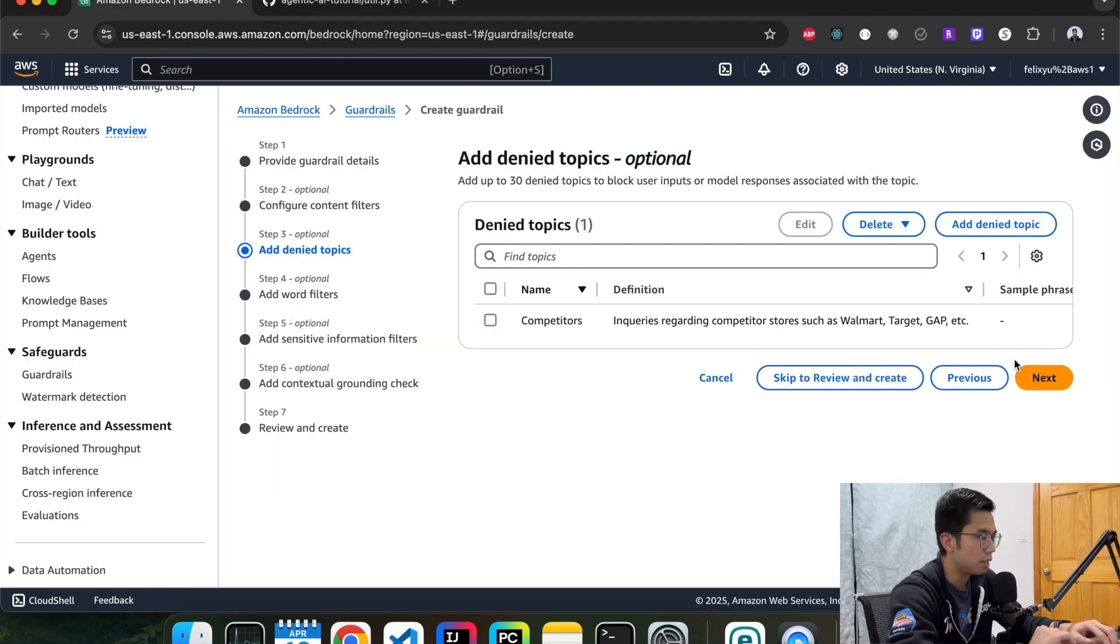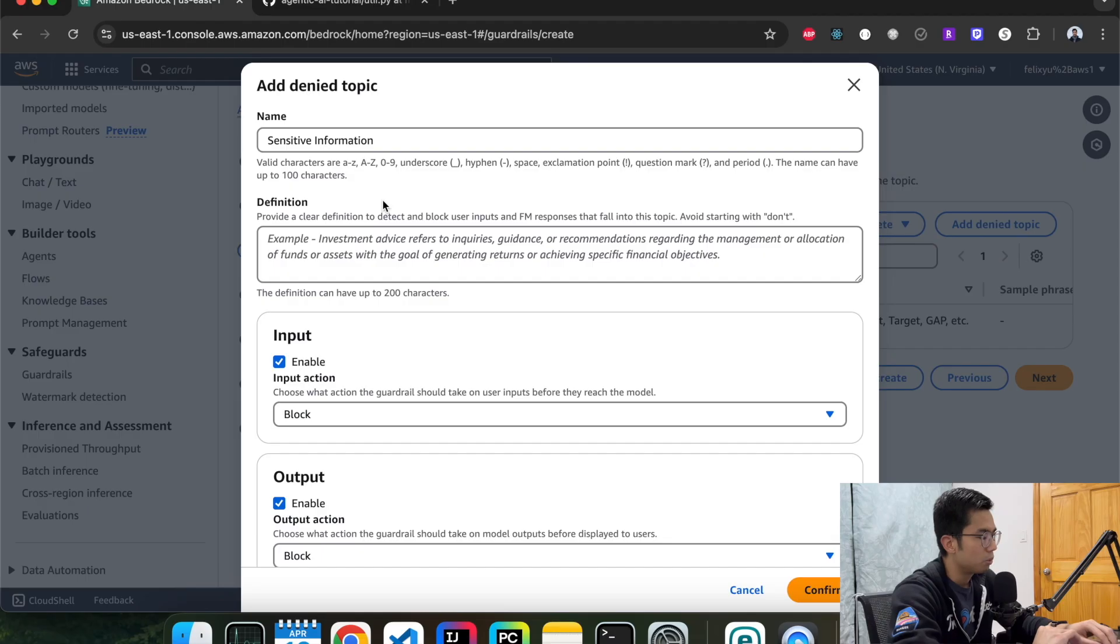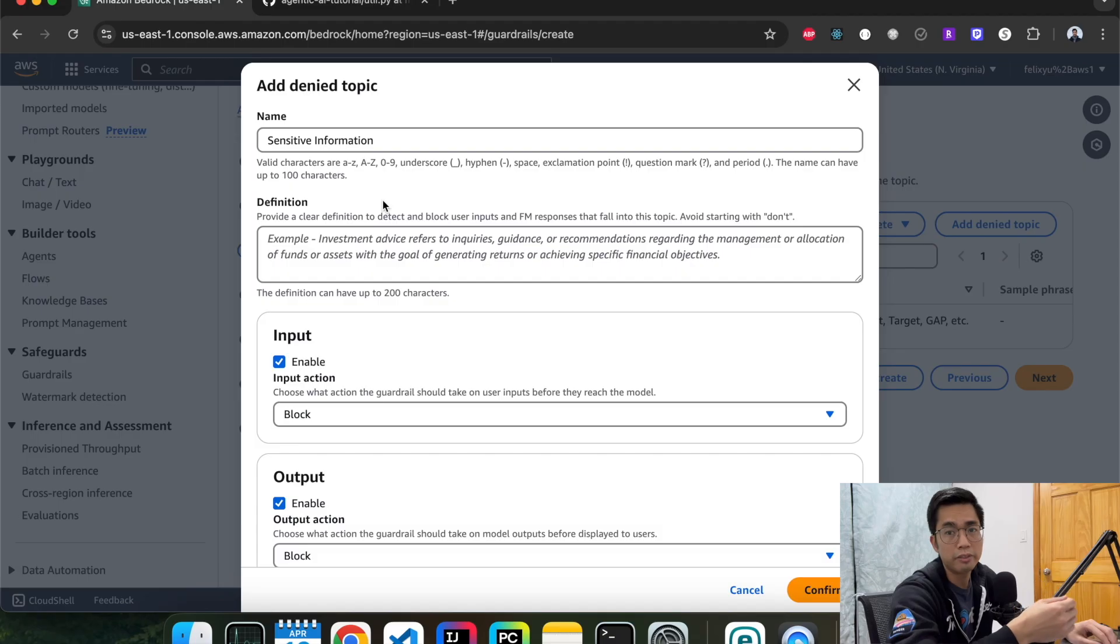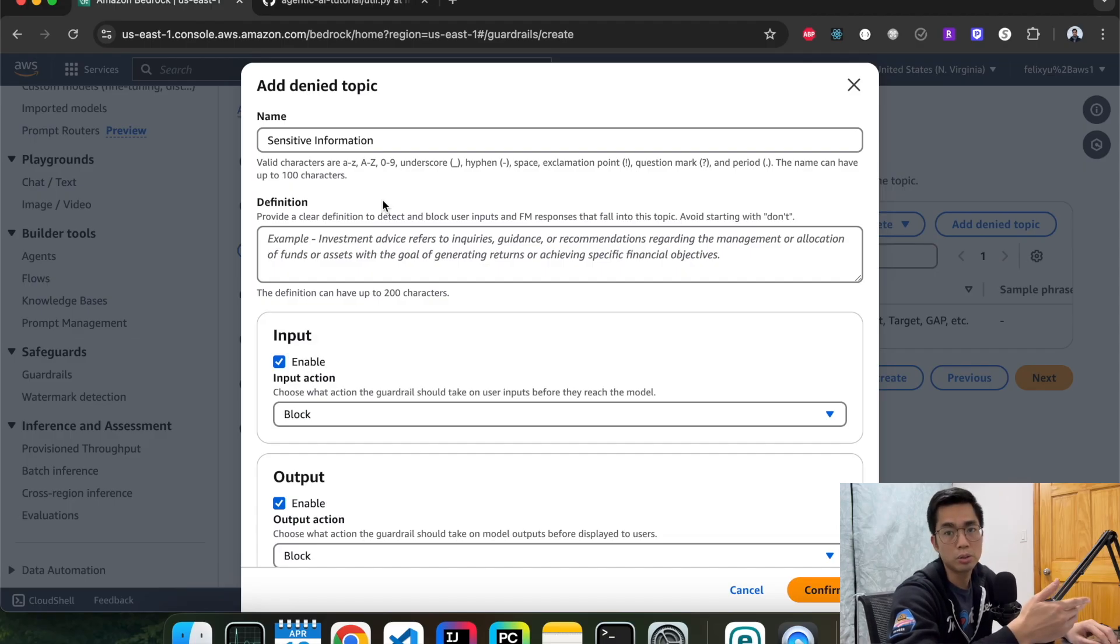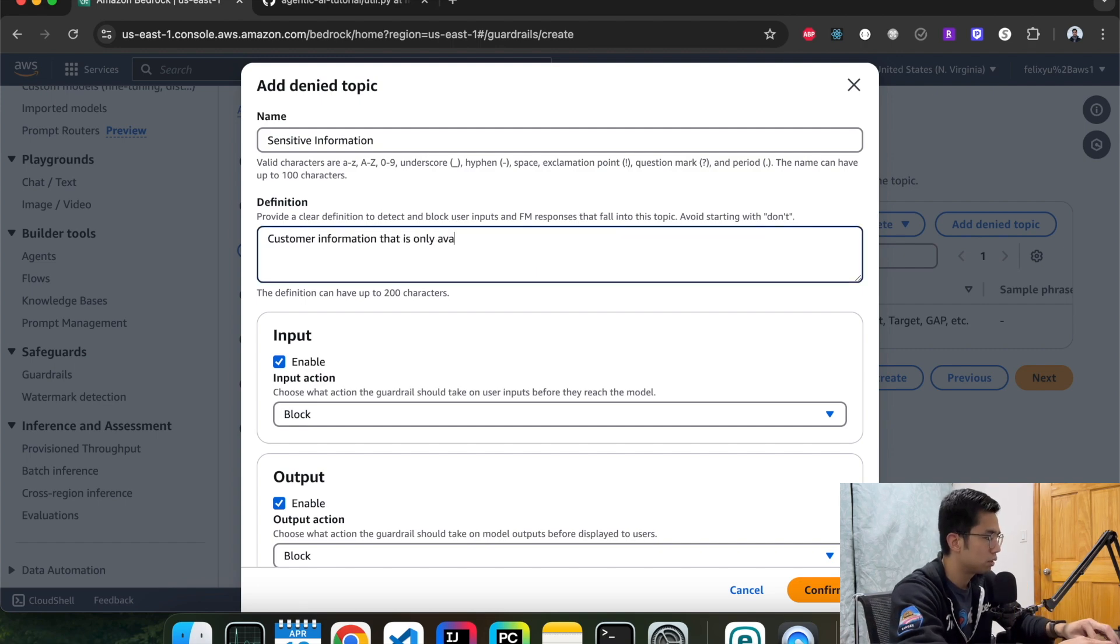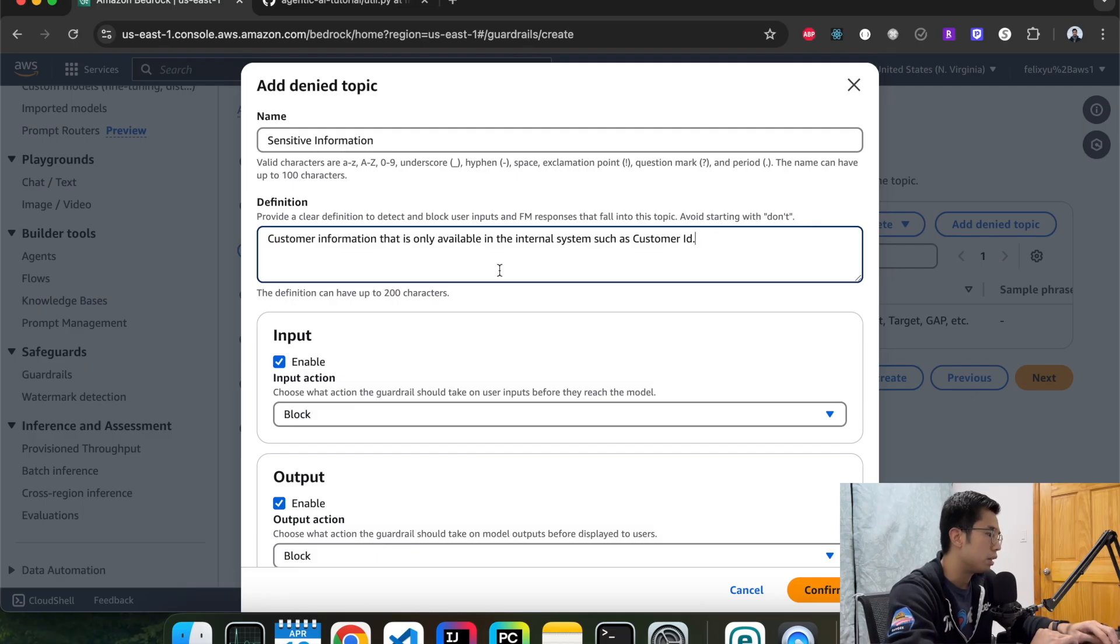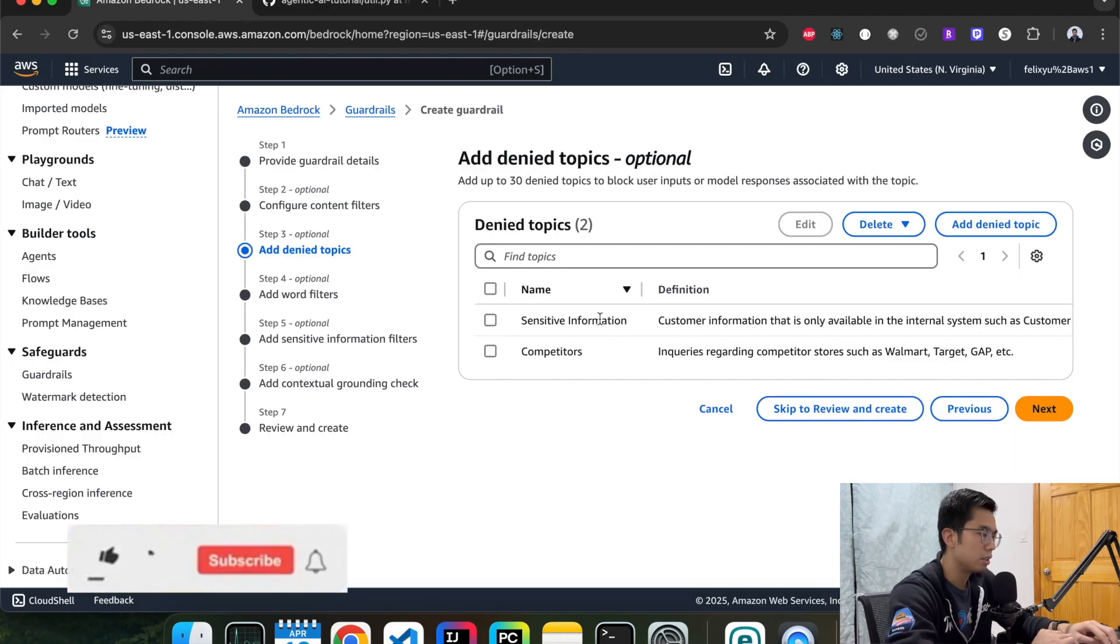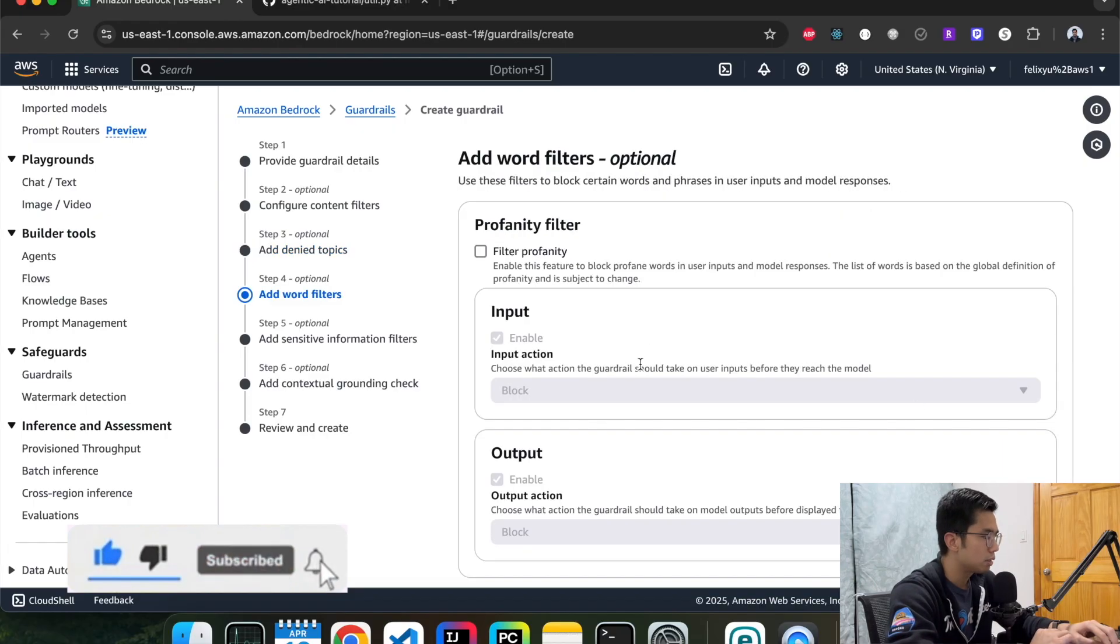Let's add more. This one can be sensitive information. If you want the model to block or not expose any sensitive information regarding the customer profile or the product information, you can define it here as well. So for us, let's say that we're not allowed to expose the customer ID to the customer because it's only available internally. So we can say customer IDs that are only available within the internal system. We're going to block that. Hit confirm. So we have two testing topics here. You can add more if you want, depending on your situation, and then hit next.